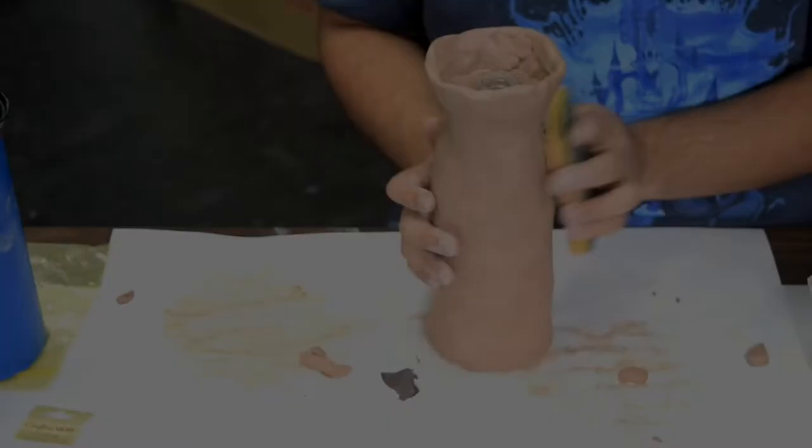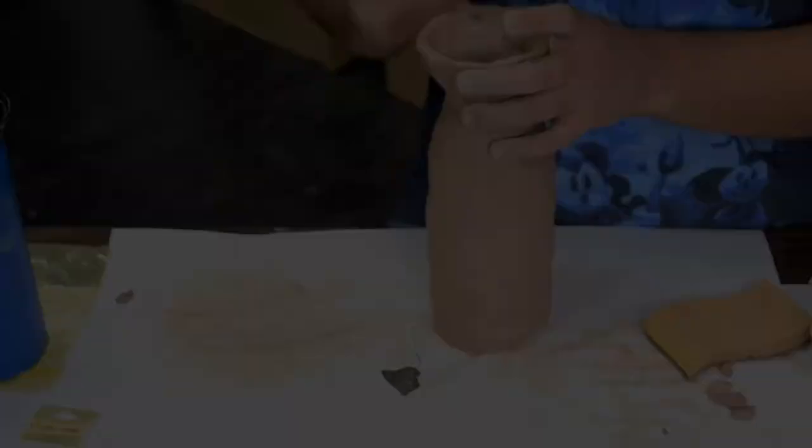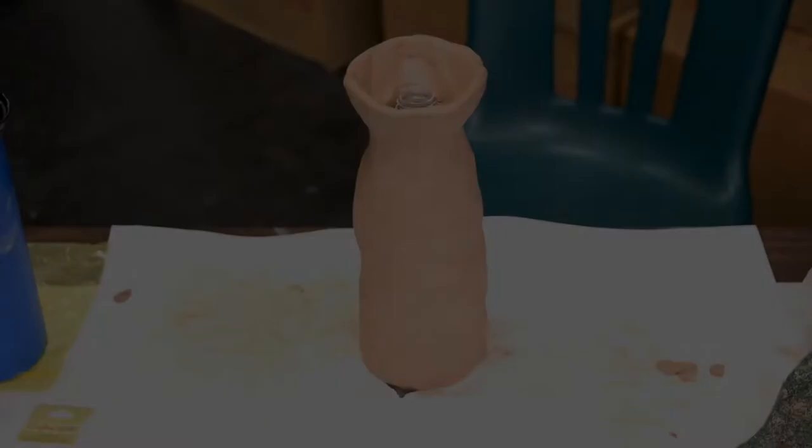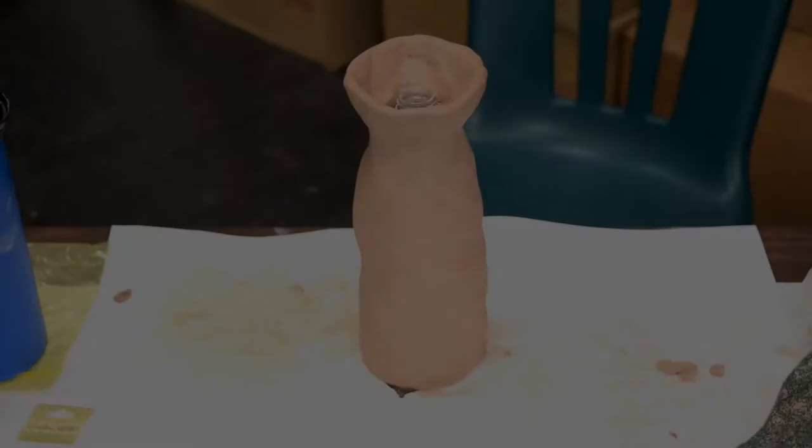I'm smoothing out the vase again and adding some final details. And we're done. Now, let's get painting.